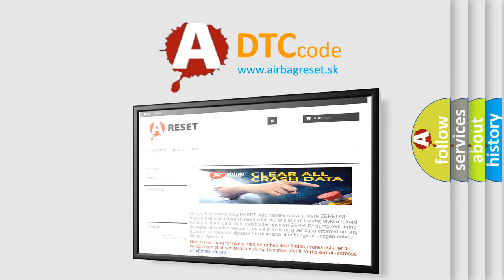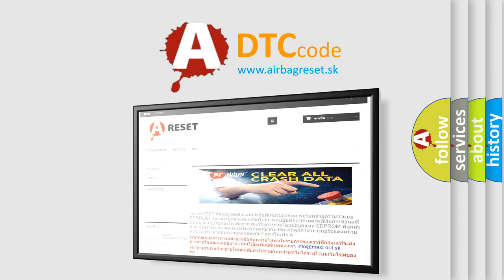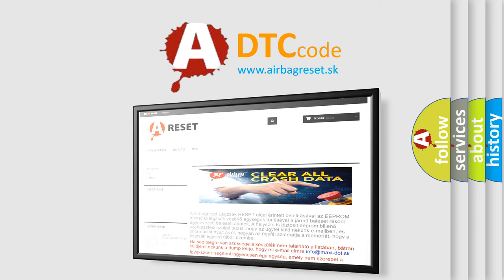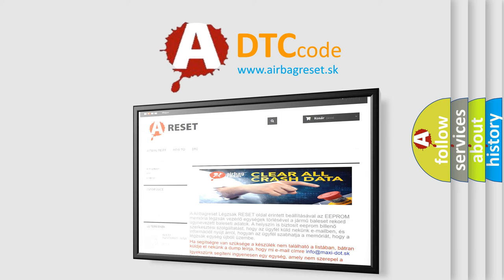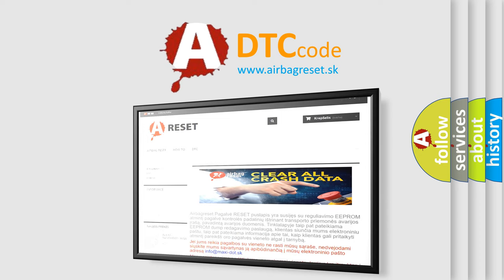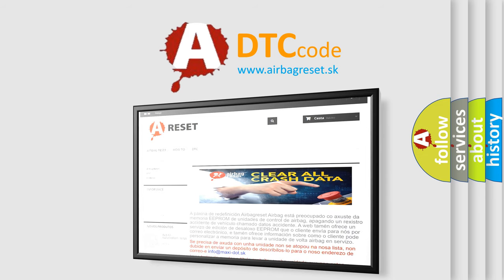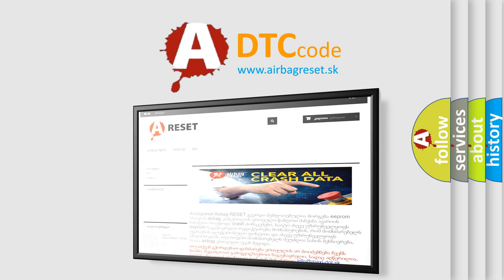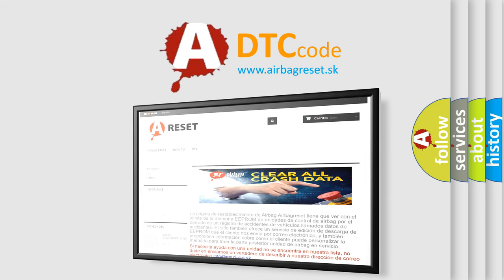The Airbag Reset website aims to provide information in 52 languages. Thank you for your attention and stay tuned for the next video. Bye.